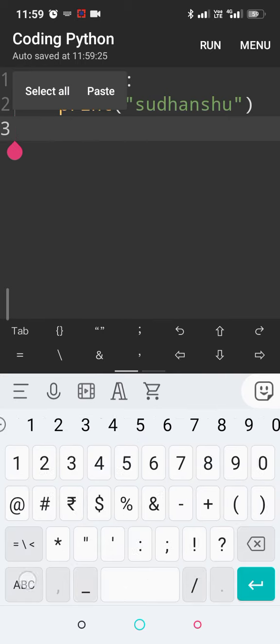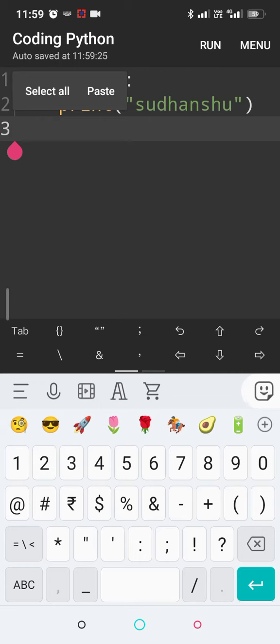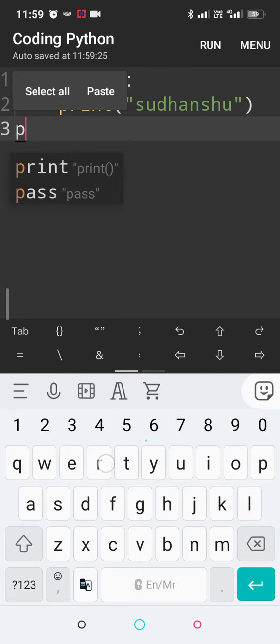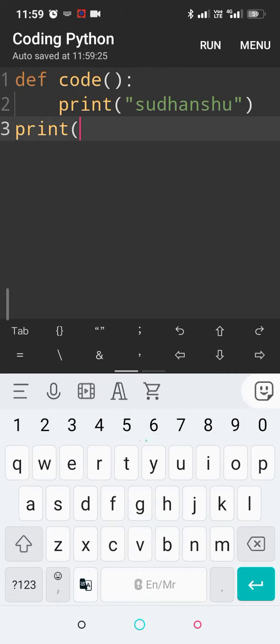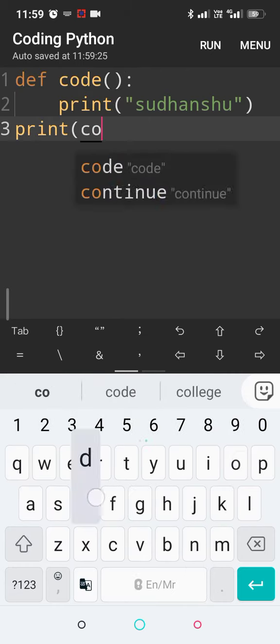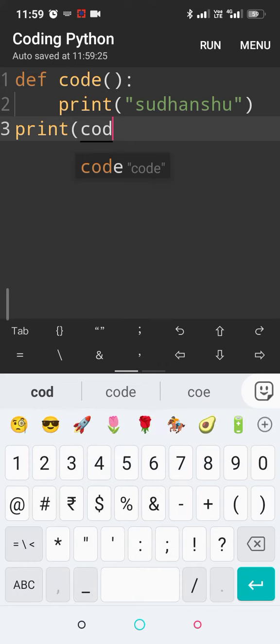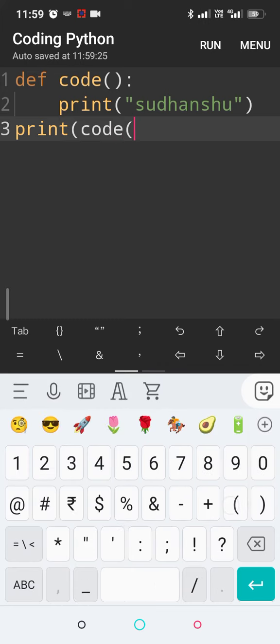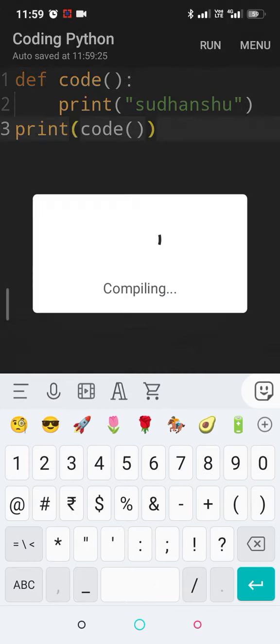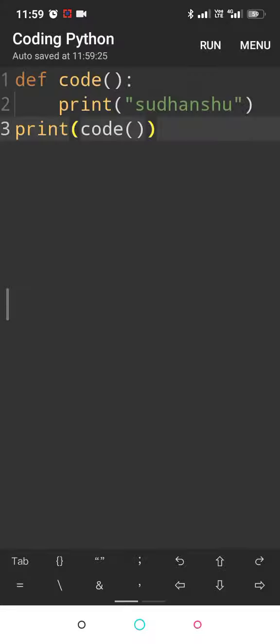Now if I call this function like this, print code with the parenthesis sign so that it is called properly, I can get my desired output. This is normal stuff we do. This is how we use our function.